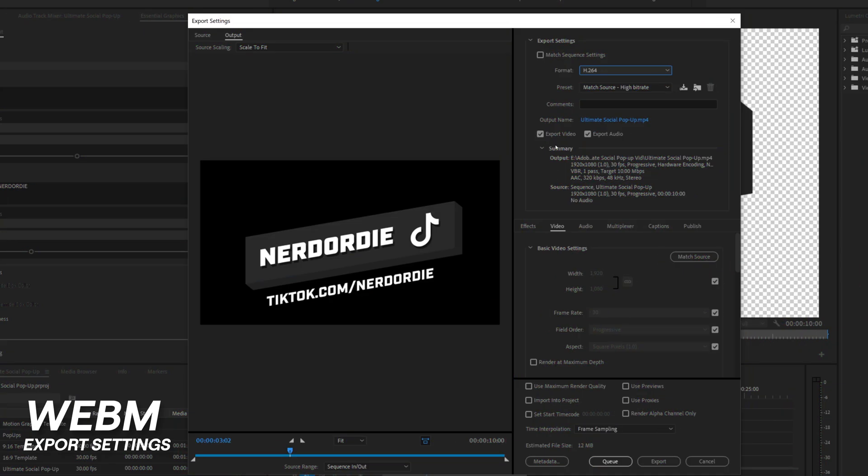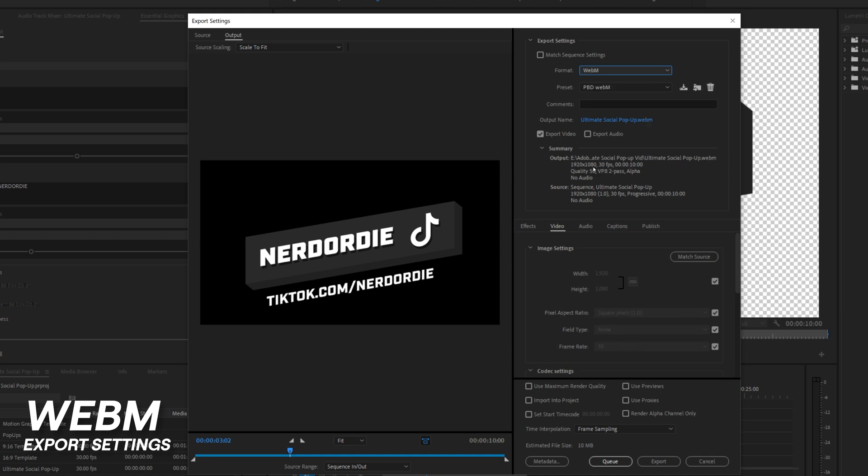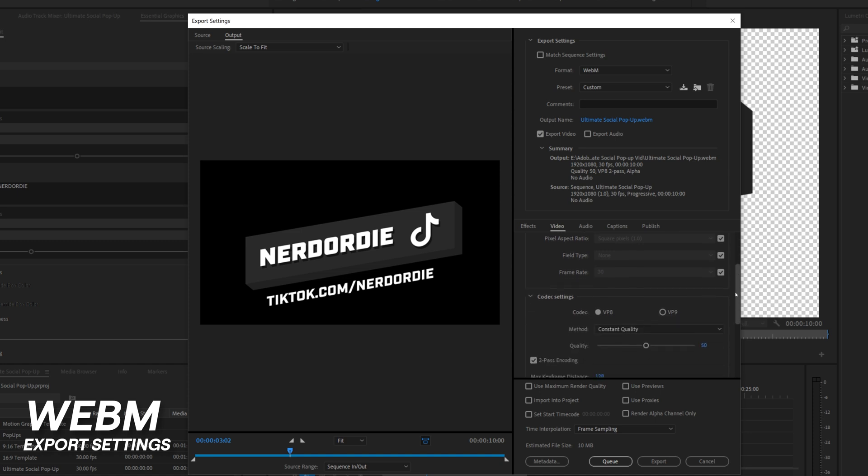Assuming you have the WebM codec installed, go to the format menu and select WebM. Below this, you have the options to export video and audio. We definitely want to keep the video selected, but you may not want to export audio. In the timeline, you can drag in and add the audio from the default popups that we included with this pack, or swap in audio of your own choice, or just toggle it off entirely. Moving down even further, I like to make sure that I'm matching the source of the sequence we already have set up.